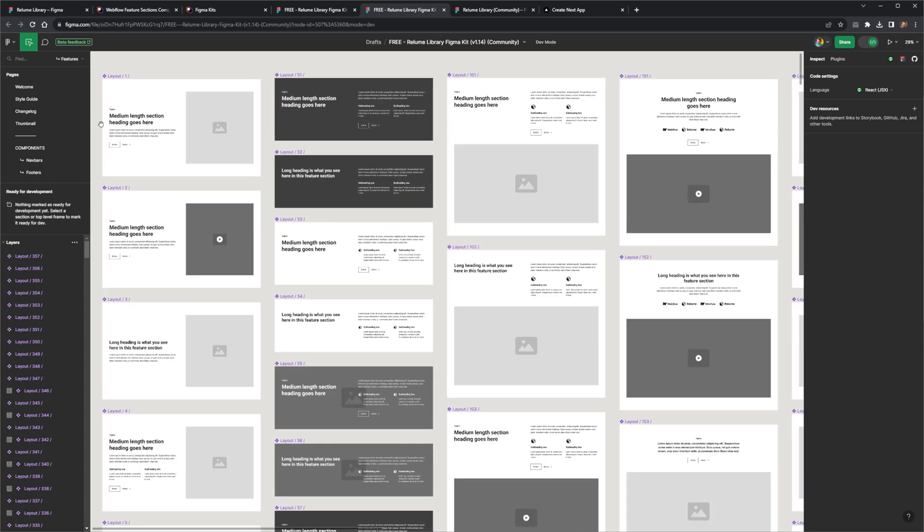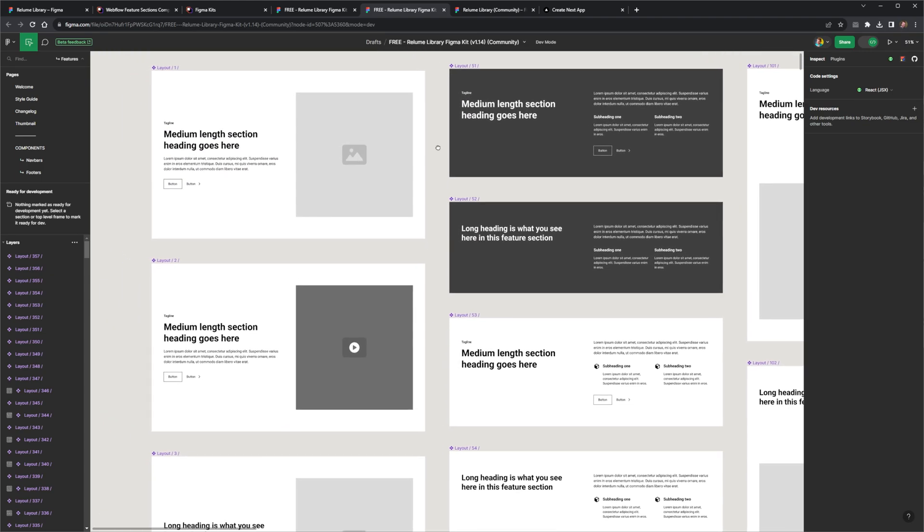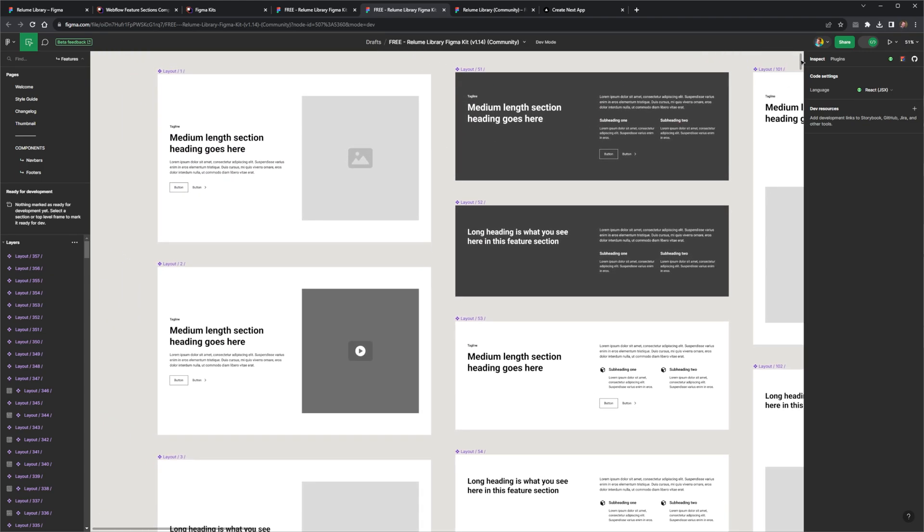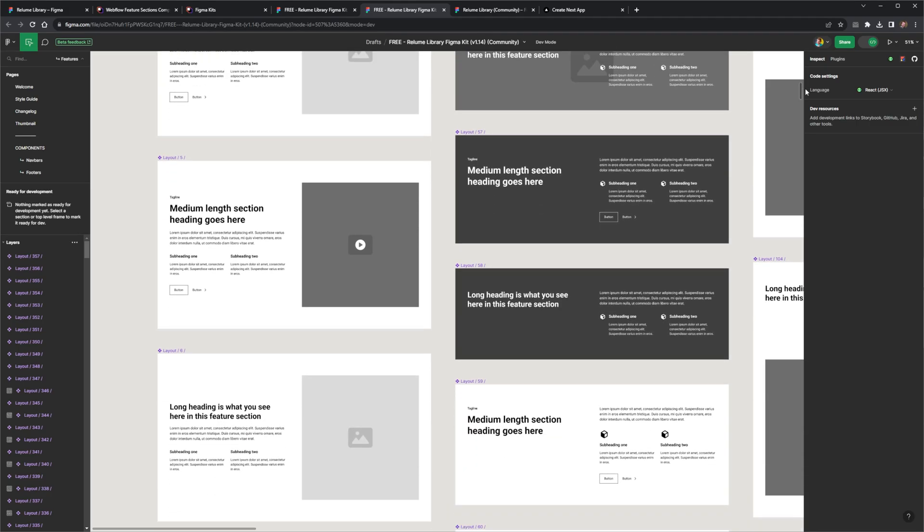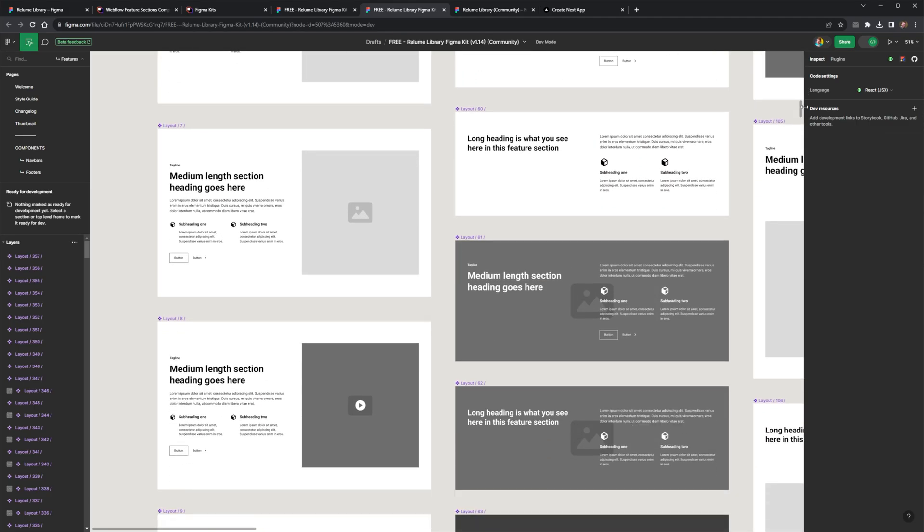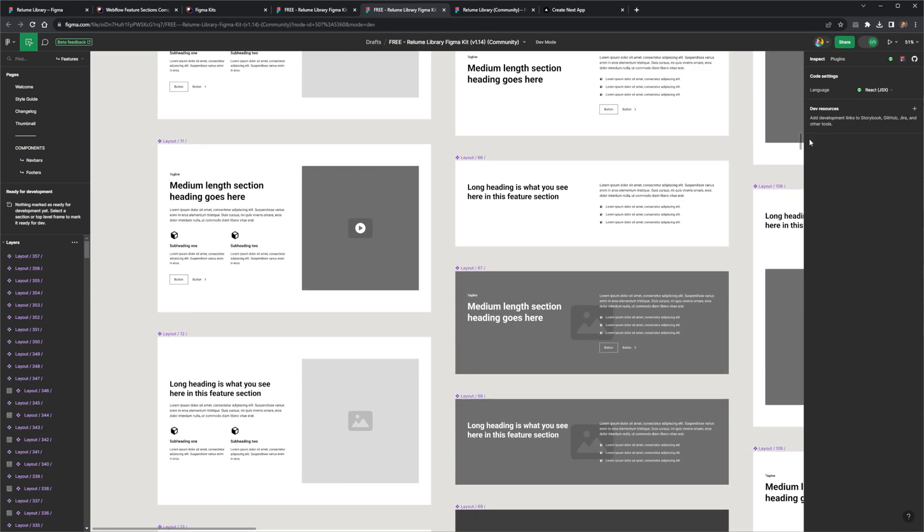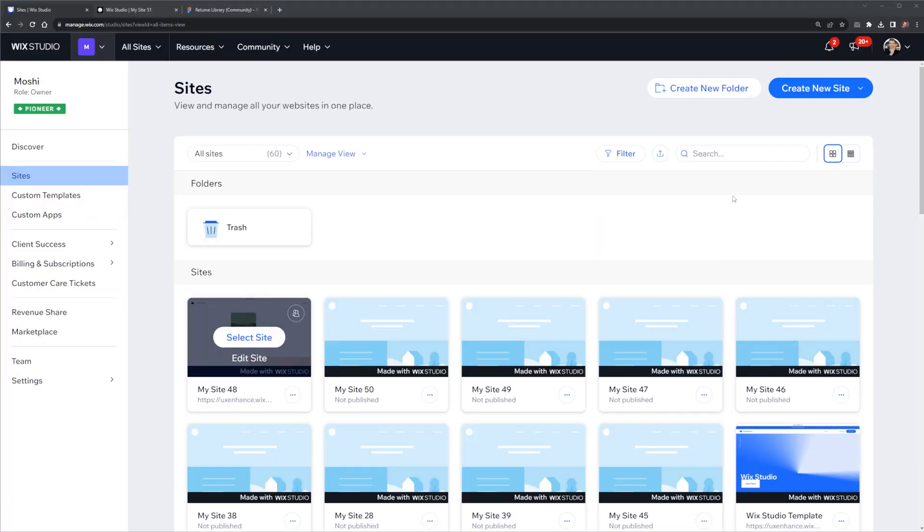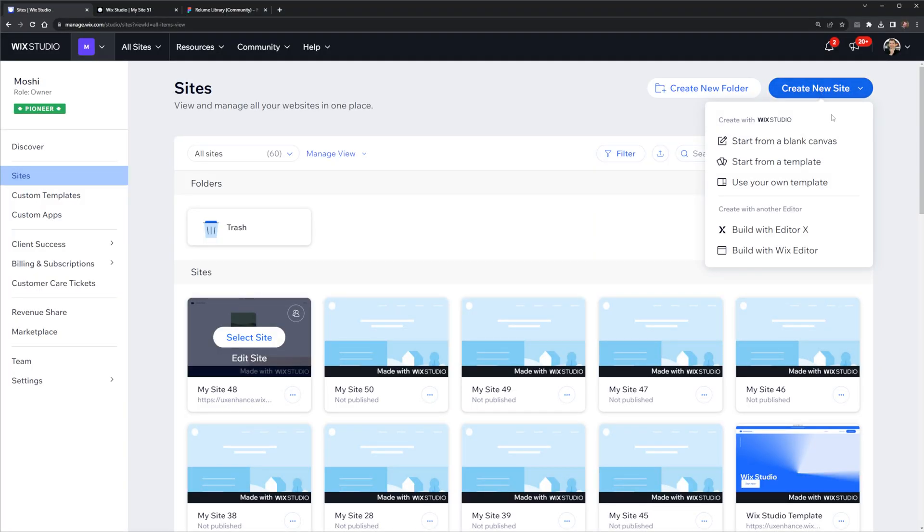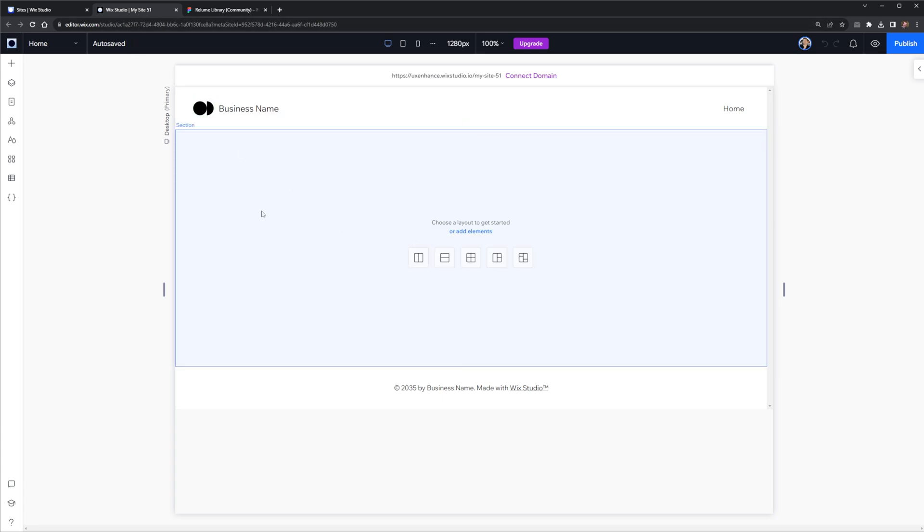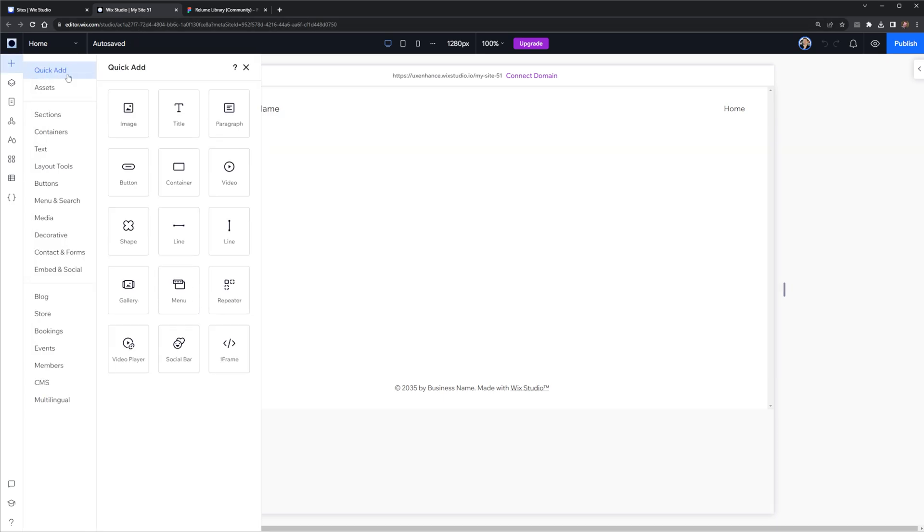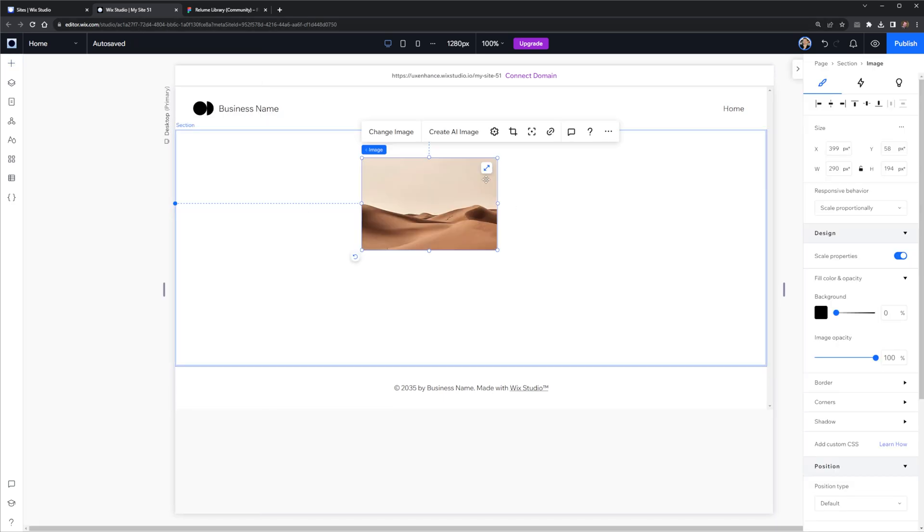So yes, the fact that AI can now generate sitemaps and wireframes is pretty cool. And soon I'm sure it'll be building the entire website out from start to end. And if that's the case, what on earth am I going to make videos about? But since we're not quite there yet, what I'm going to do is see if I can remake this wireframe into an actual website. I'll use Wix Studio. This will probably be the fastest way that I can actually rebuild these wireframes.